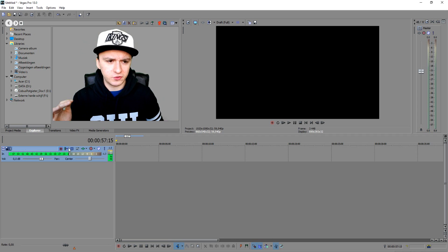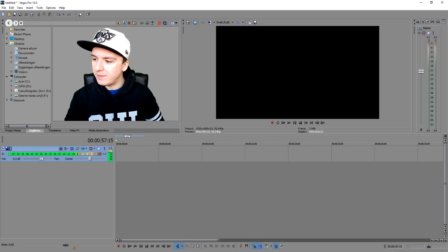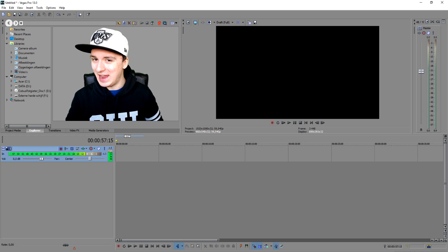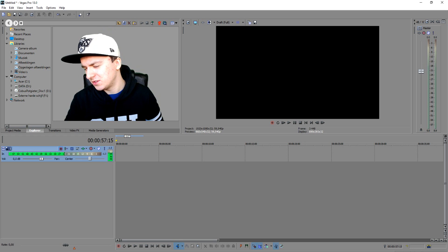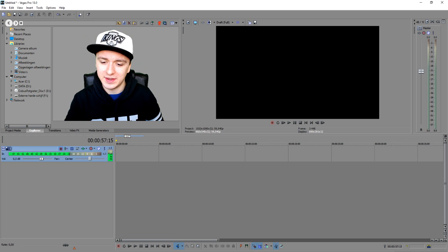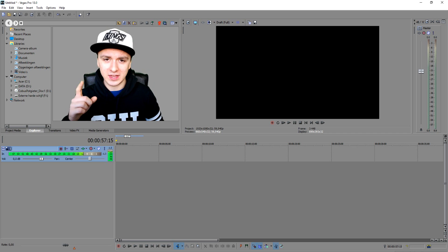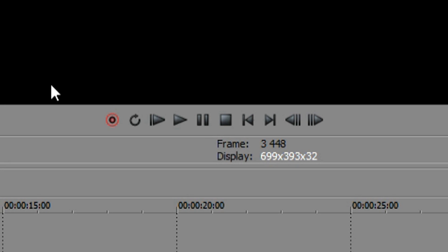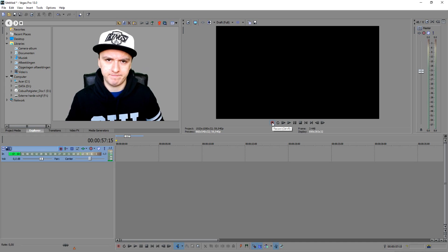To record yourself, it's really simple. We clicked on Arm for Record on the left, and basically the next thing you want to do — and this is so simple — is click under your preview screen and click on Record.